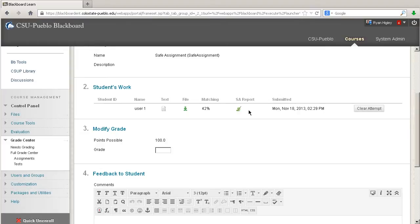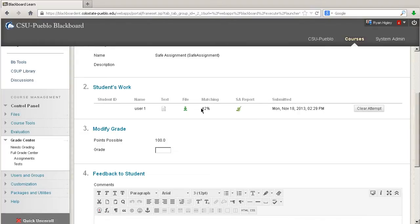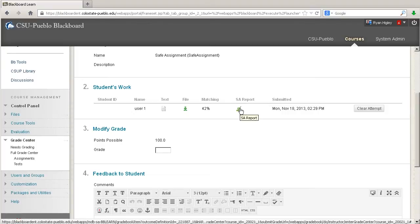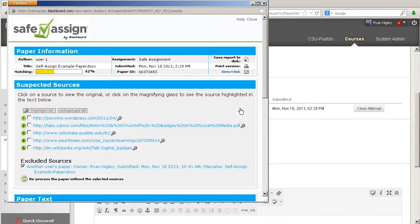And then we actually have the essay report. Now, if you don't see any of these things, if you don't see the matching or the essay report, that just means that the paper hasn't gone through the whole system yet, and you're just going to have to wait it out. But we see ours, so I'm going to click on the essay report, and it's going to bring up this pop-up screen.